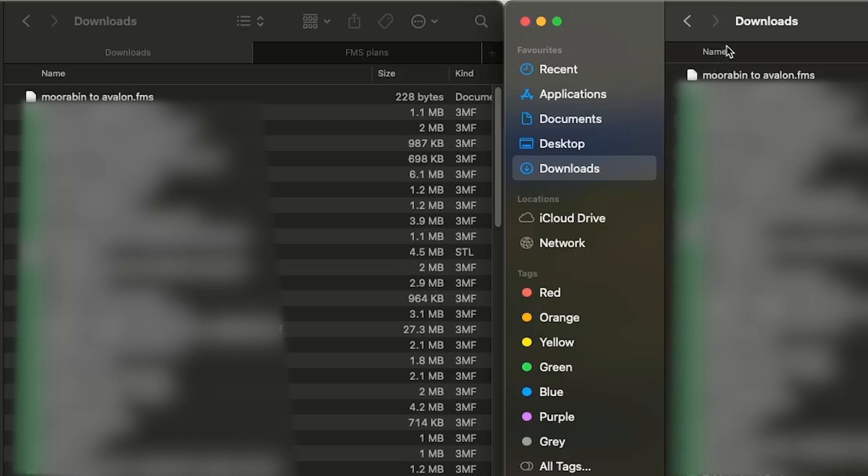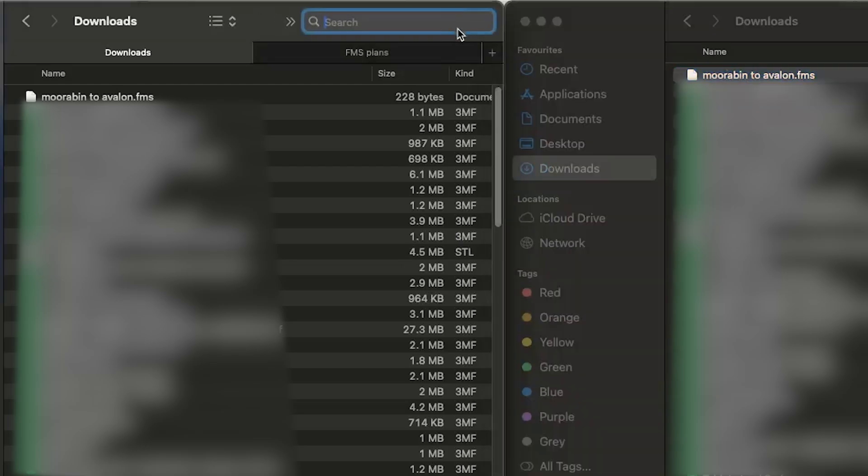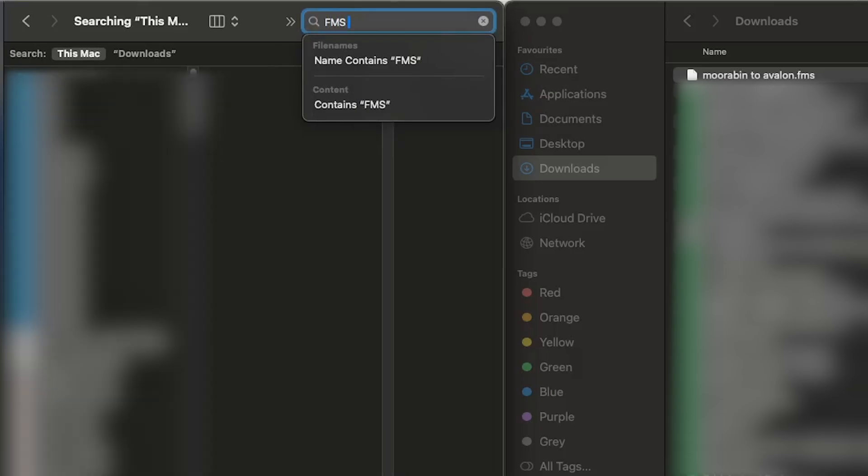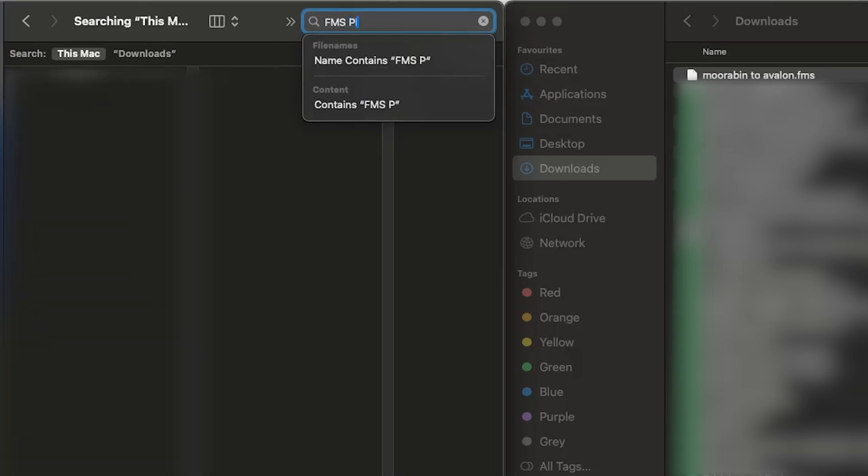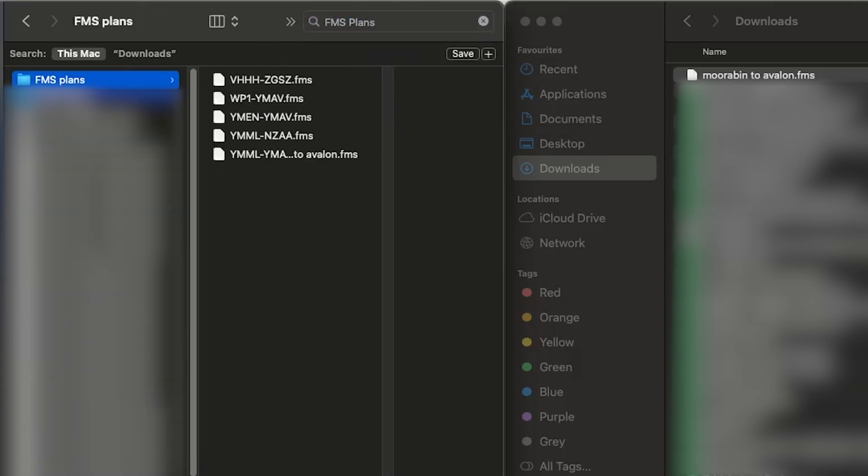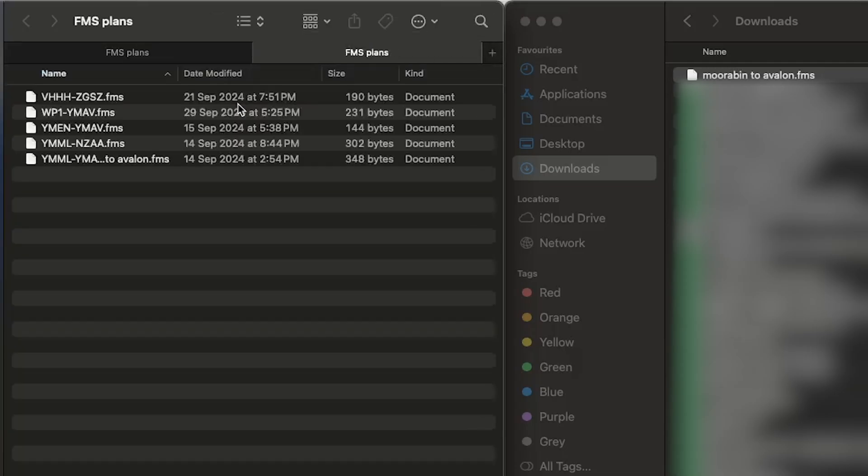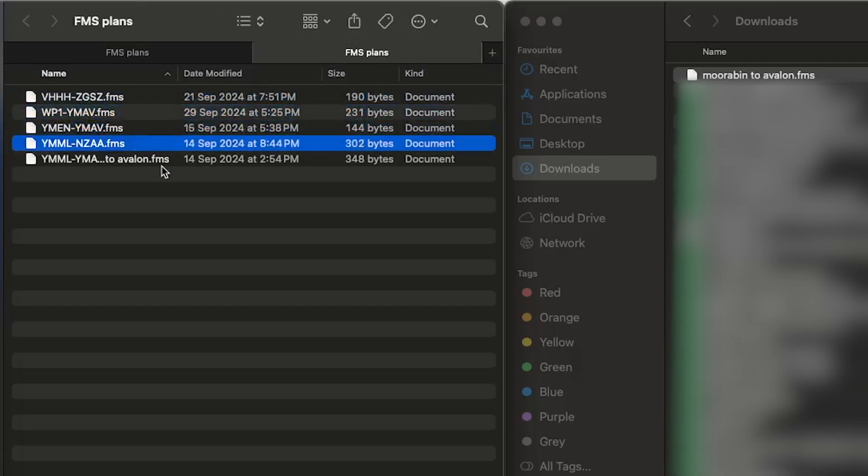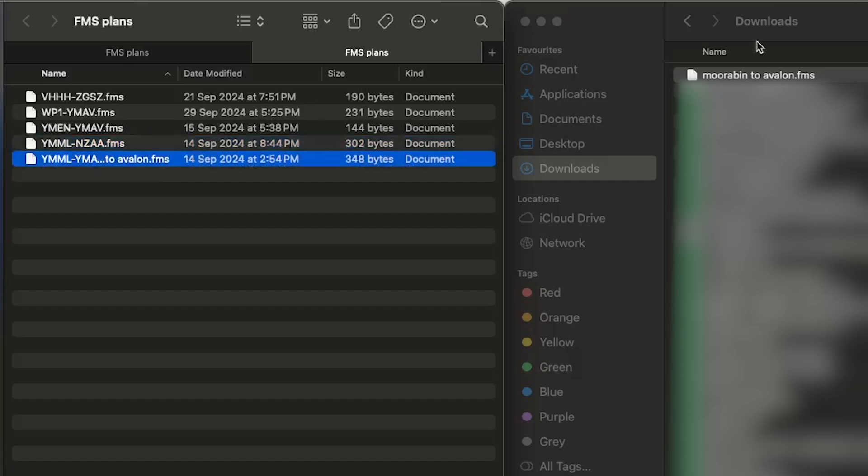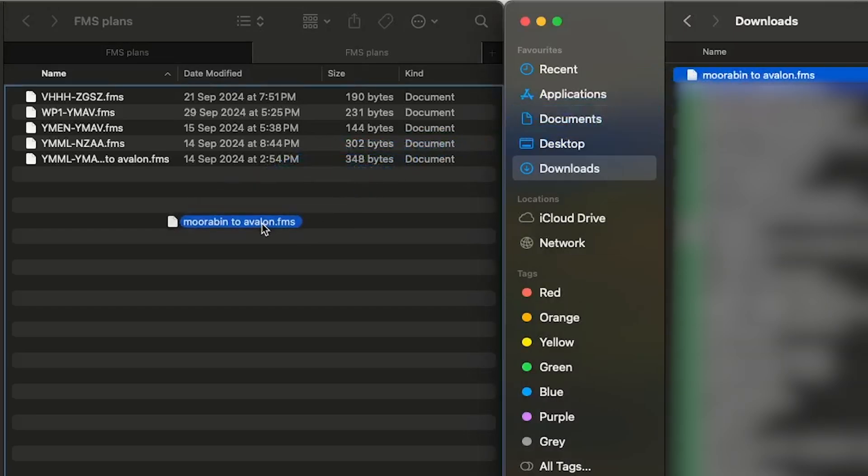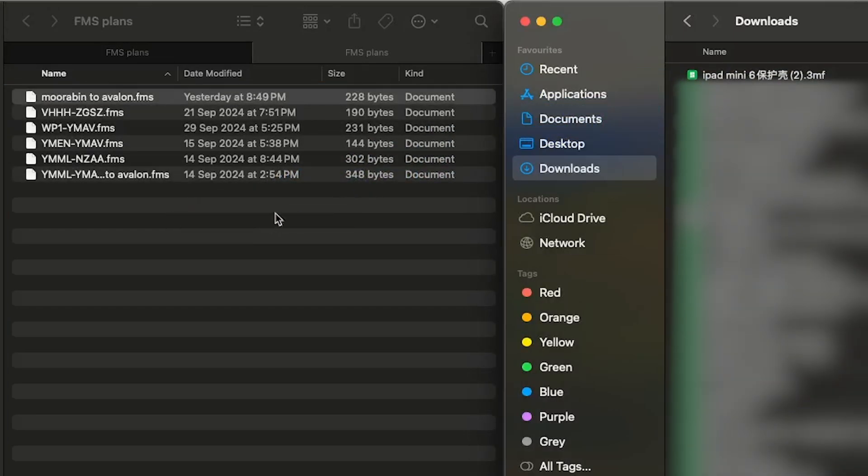Okay, so now that we have the FMS plan, we can search a folder called FMS plans. And this is my one. Here I have all of my previous FMS plans. So what we're going to do is drag this one that we made in SimBrief into this folder.